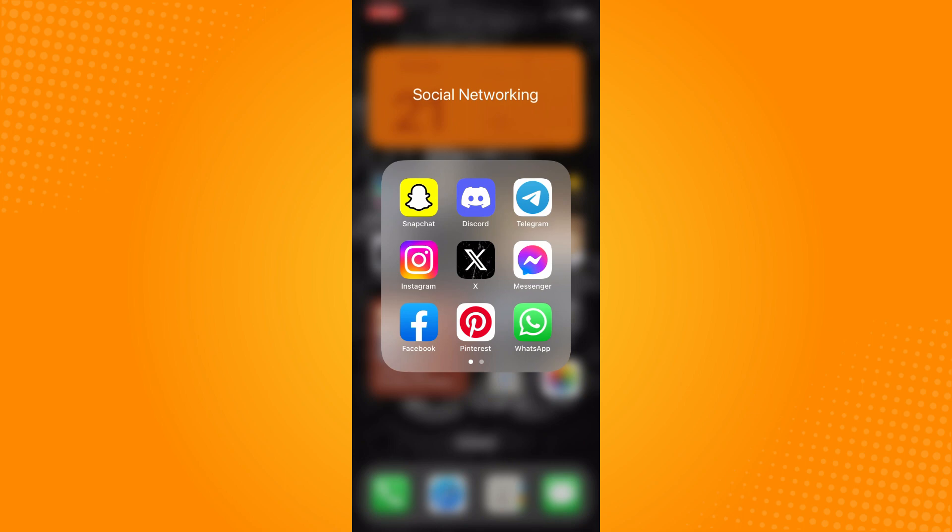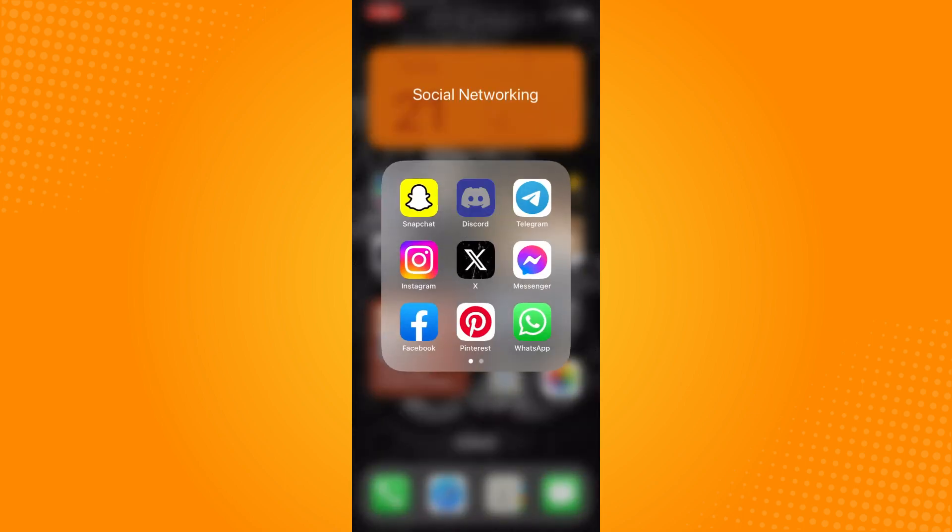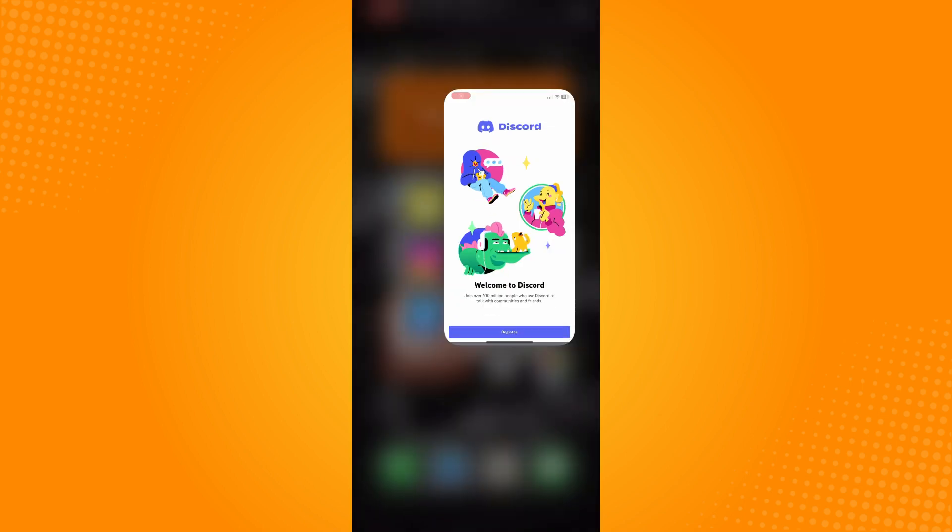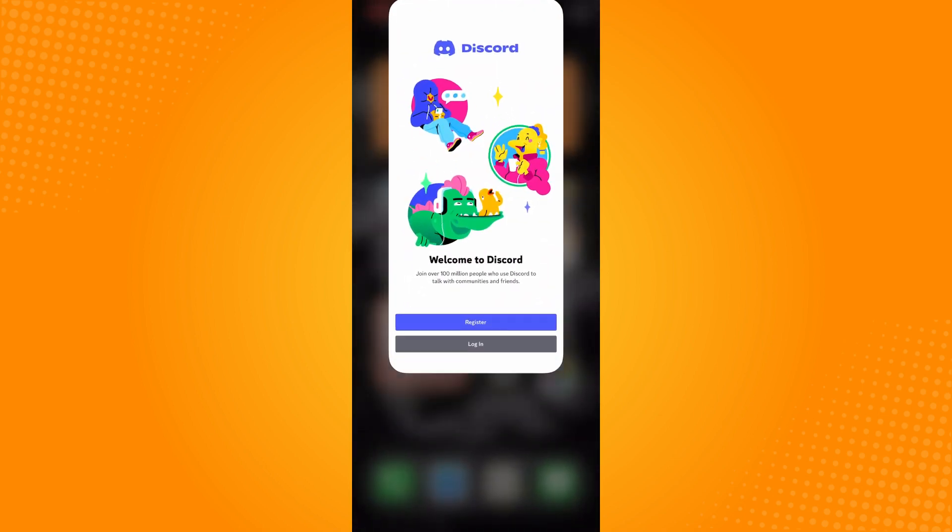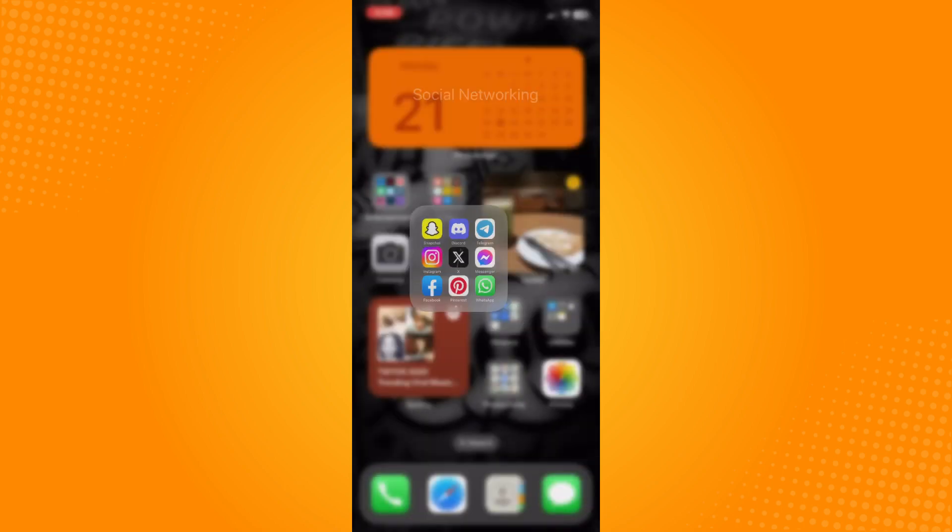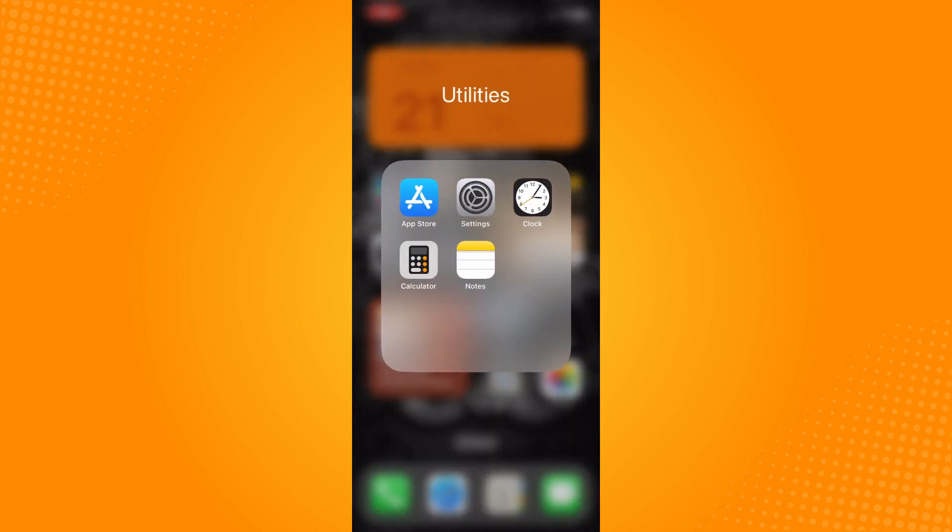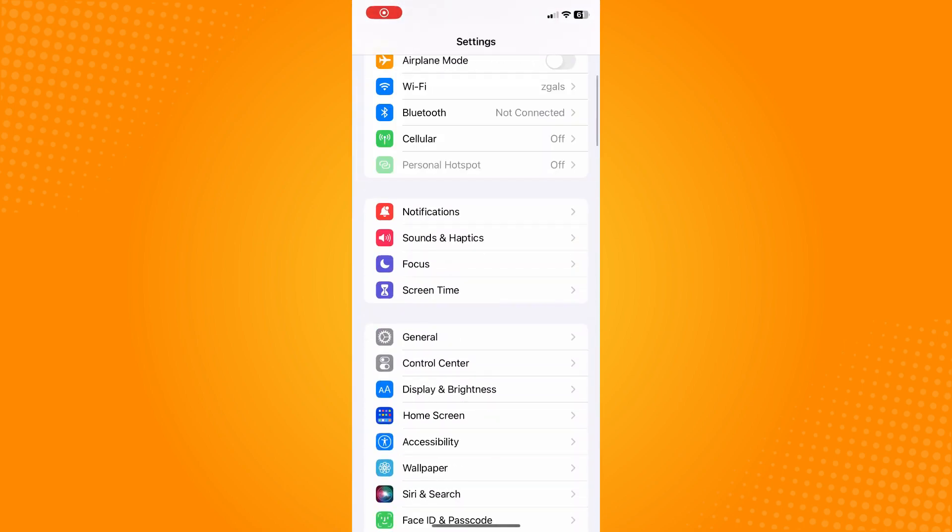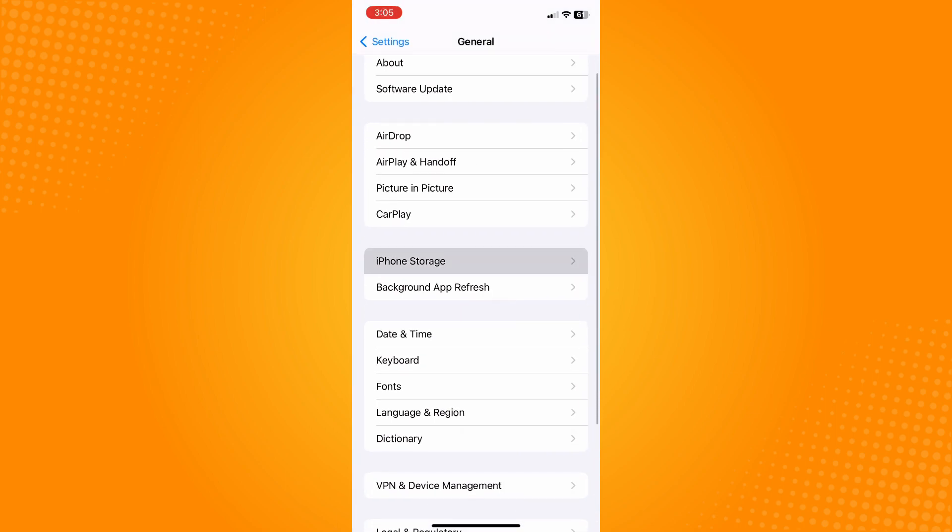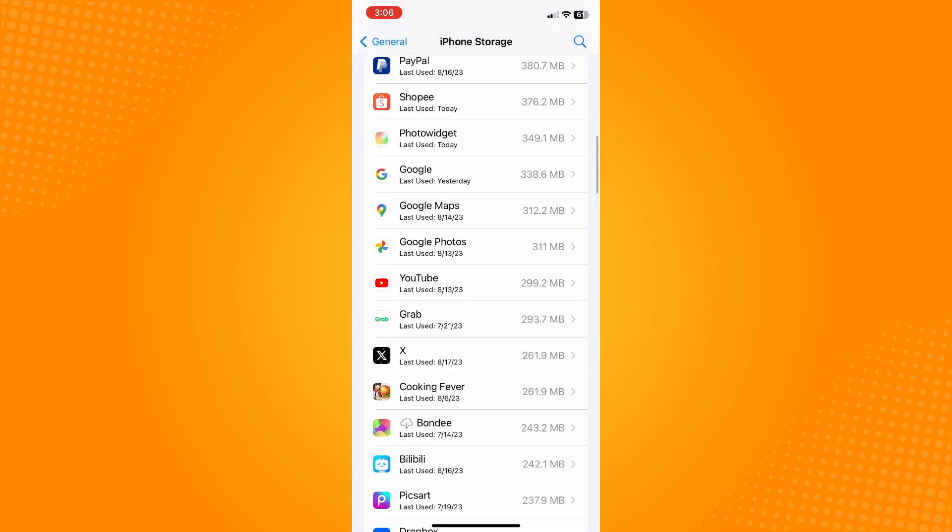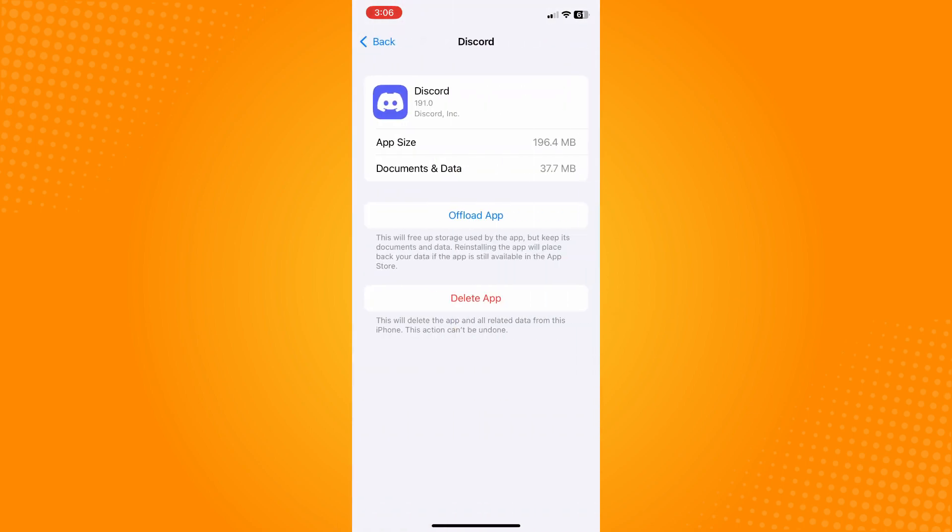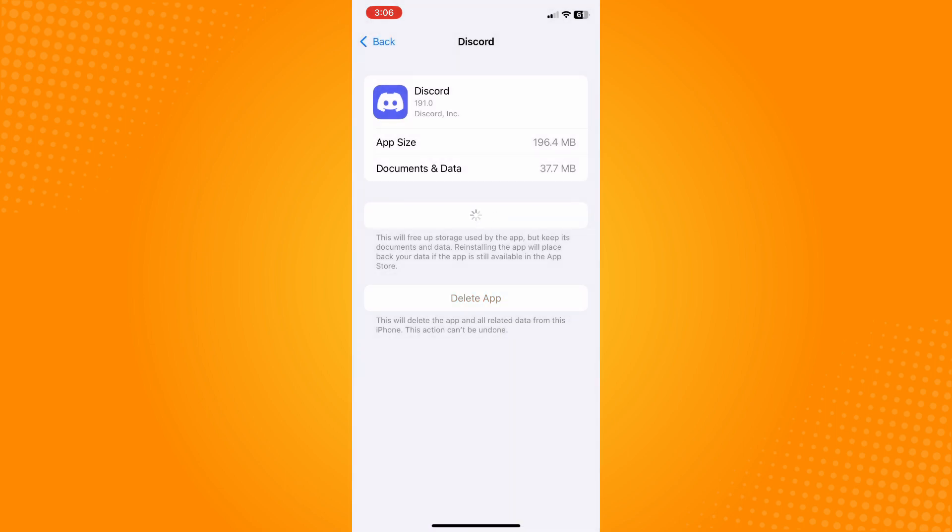If you go here to Discord and it's still unable to set up, then what you can do is actually just delete that from history. Go here to your Settings, go to General, go here to your iPhone Storage, and look for Discord. Offload the application to refresh the application.